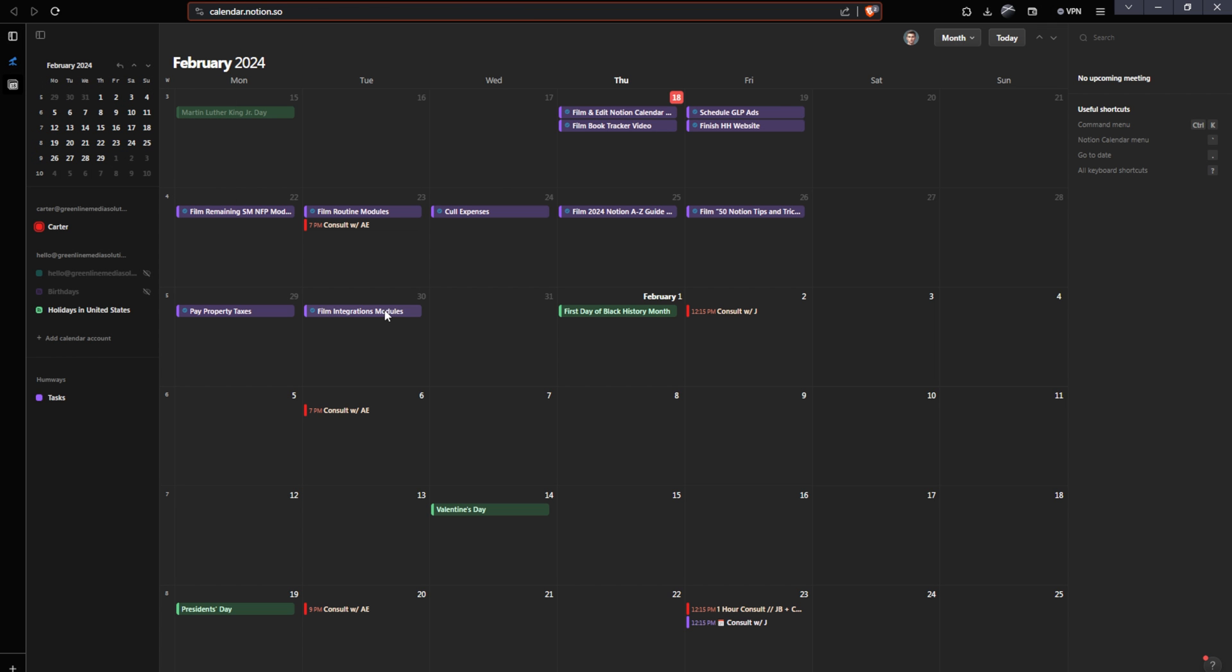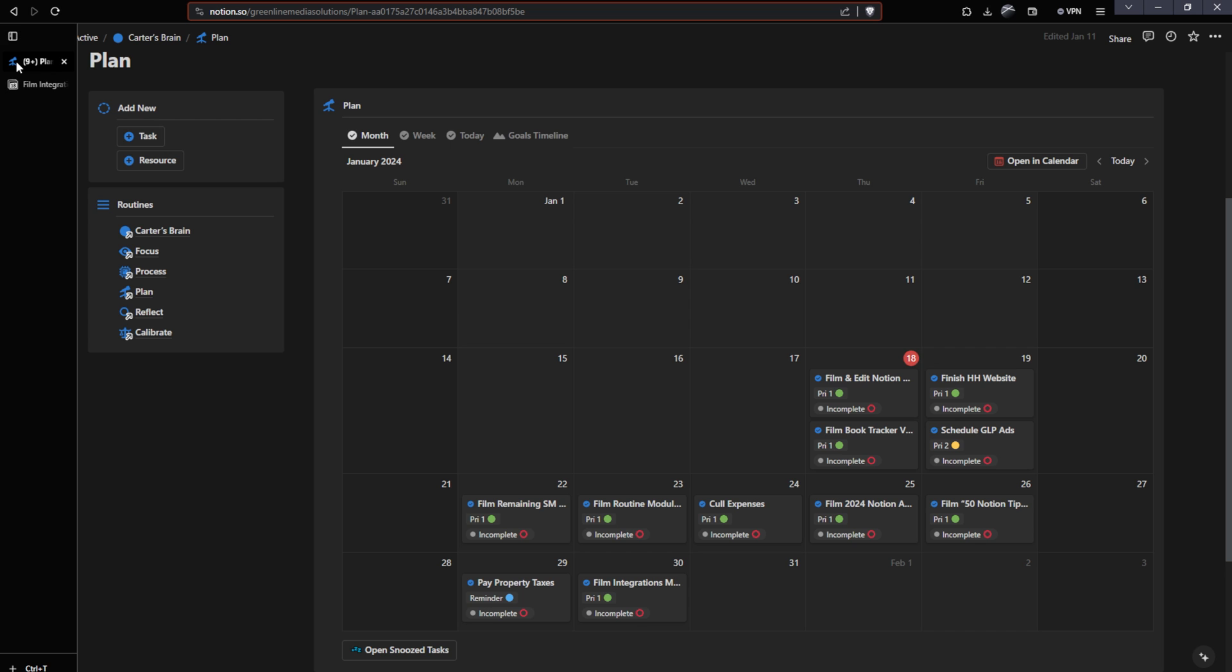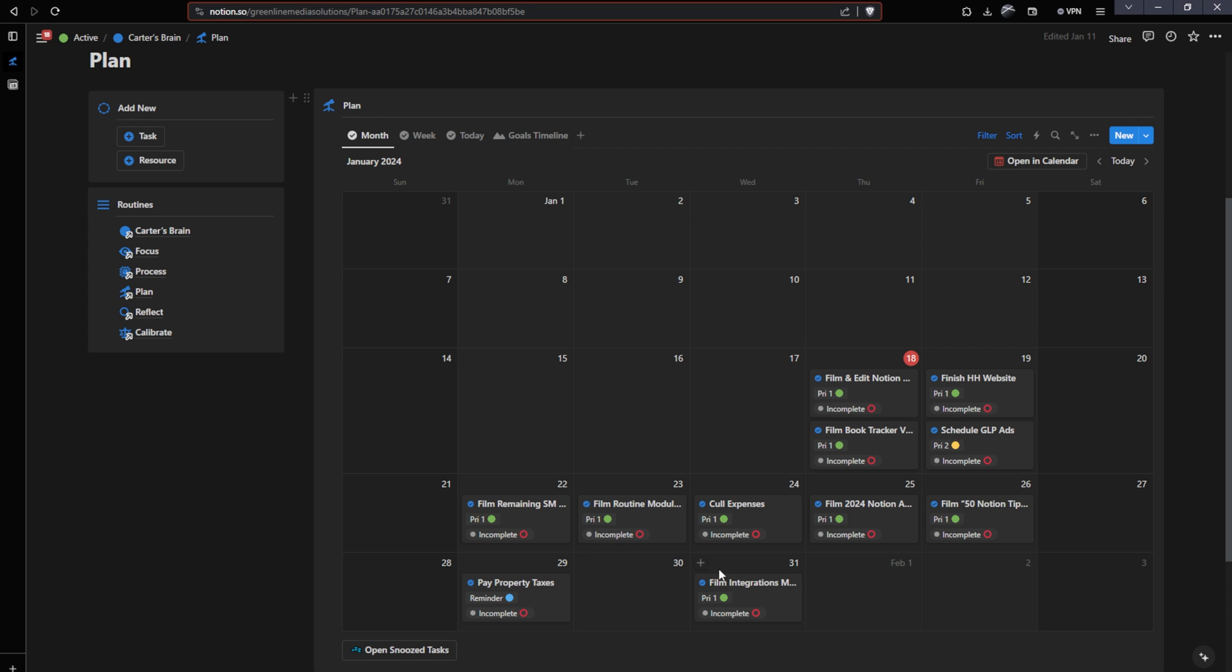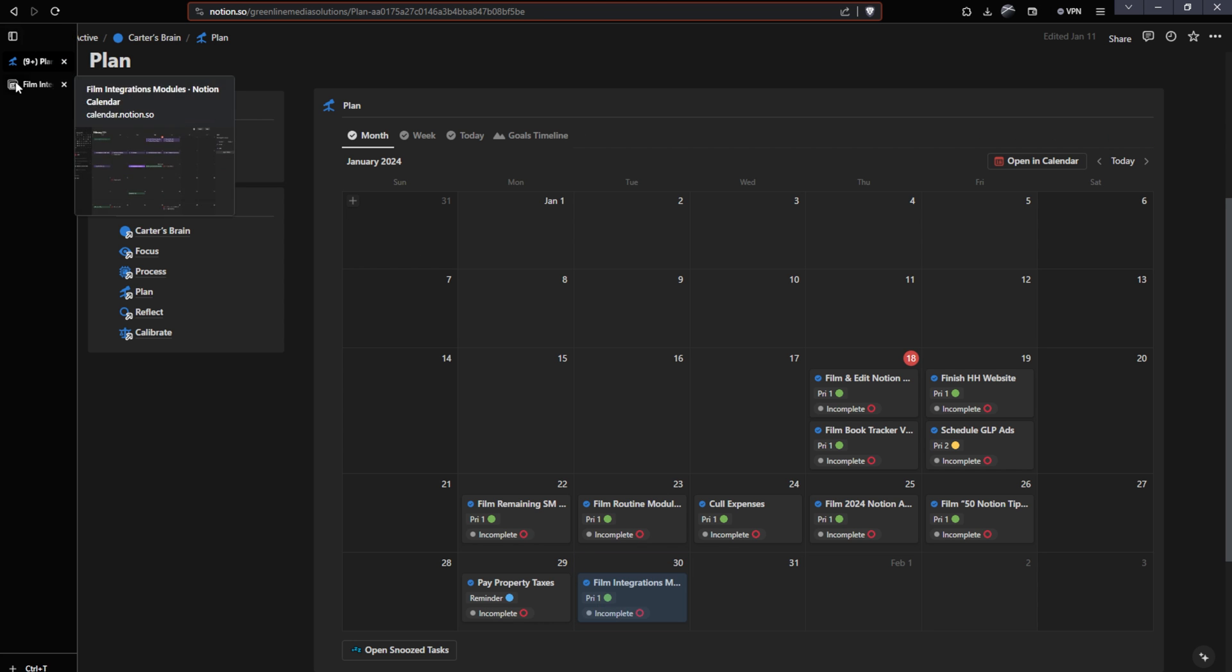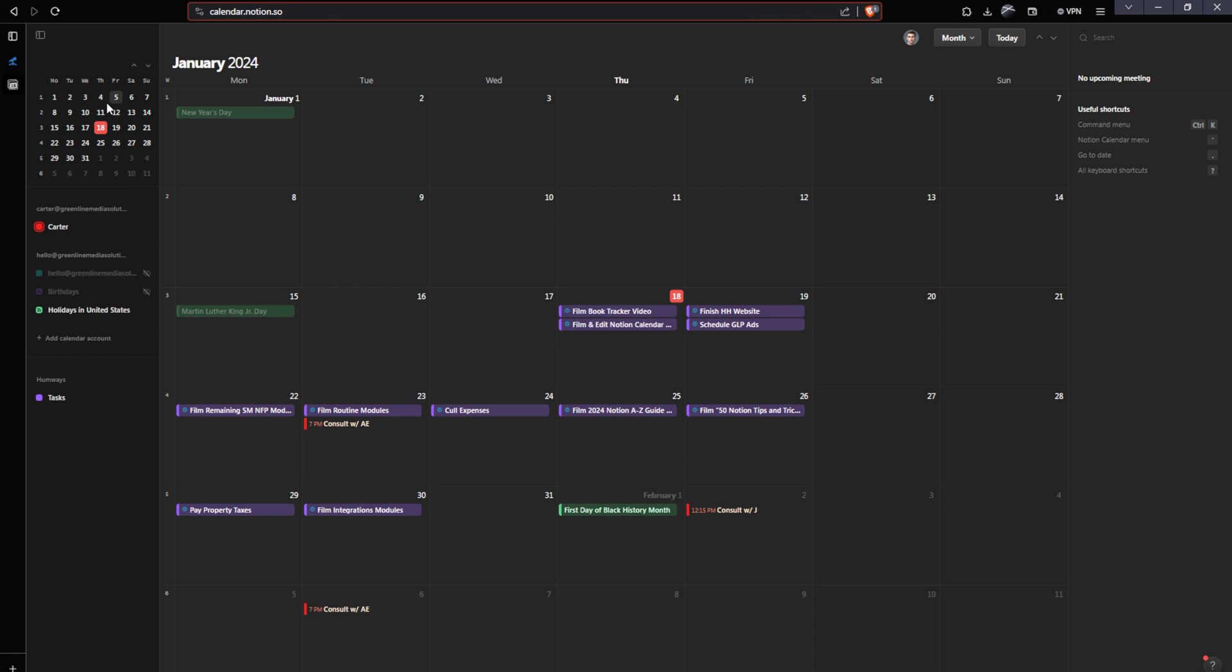Now, if I want to drag these around like this film integrations modules, I can just drag that over to the 31st. And if I head back over to Notion, you'll see that it just moved to the 31st. So this is a very quick and responsive sync. Now, if I move this back to the 30th and I head right back over to my calendar, you can see it just jumped back over to the 30th.